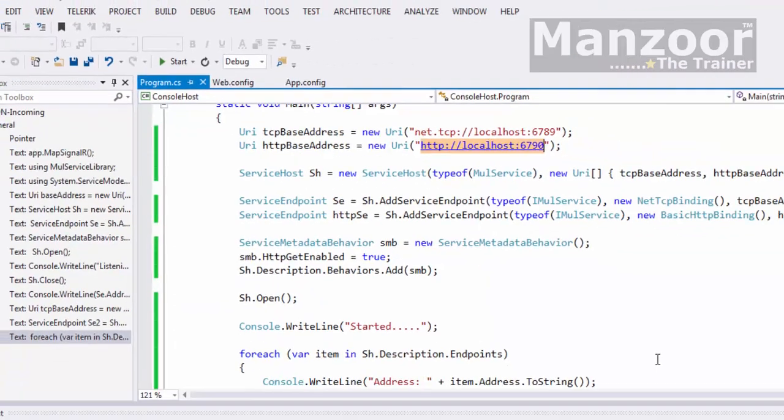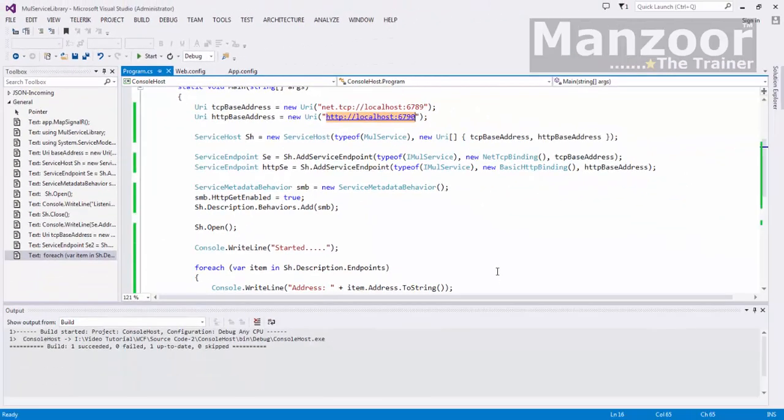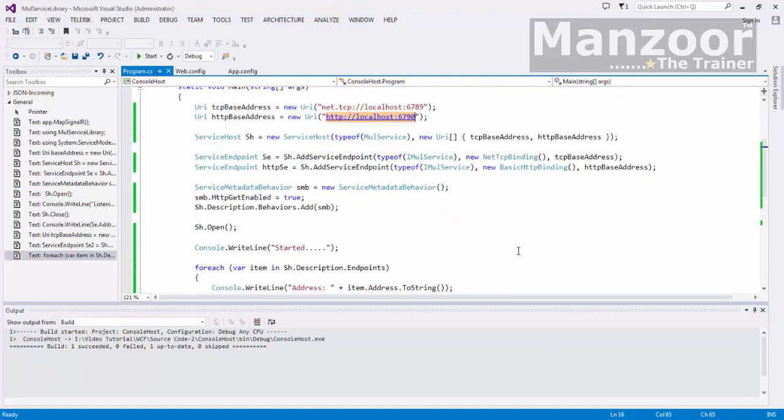Telnet. So that's it. In this video we have hosted multiple endpoints and we gathered the information about the endpoints. Now this is the major advantage of self-hosting. Thank you very much.